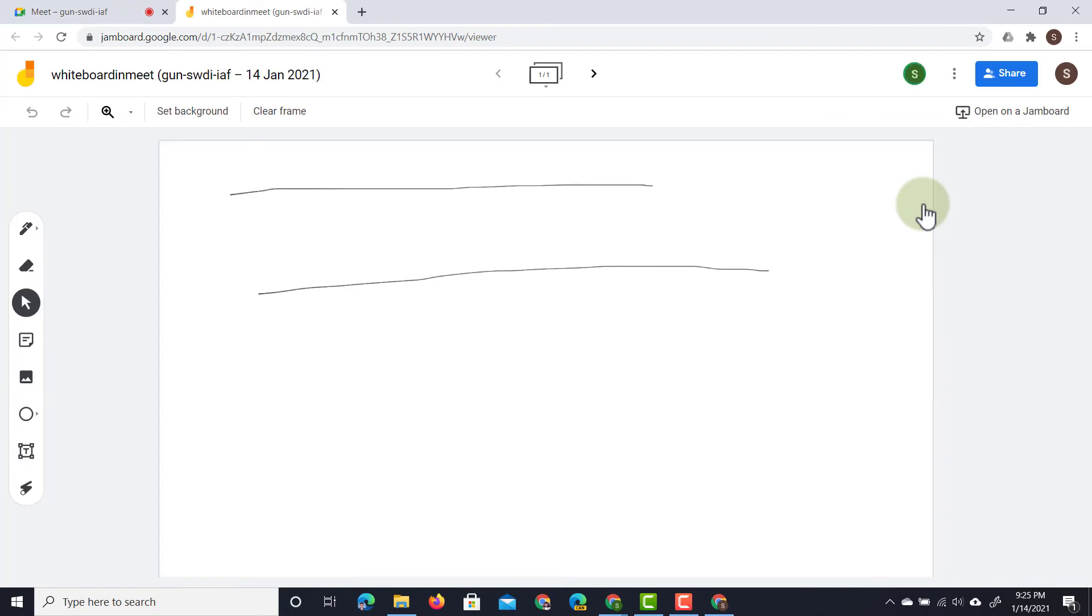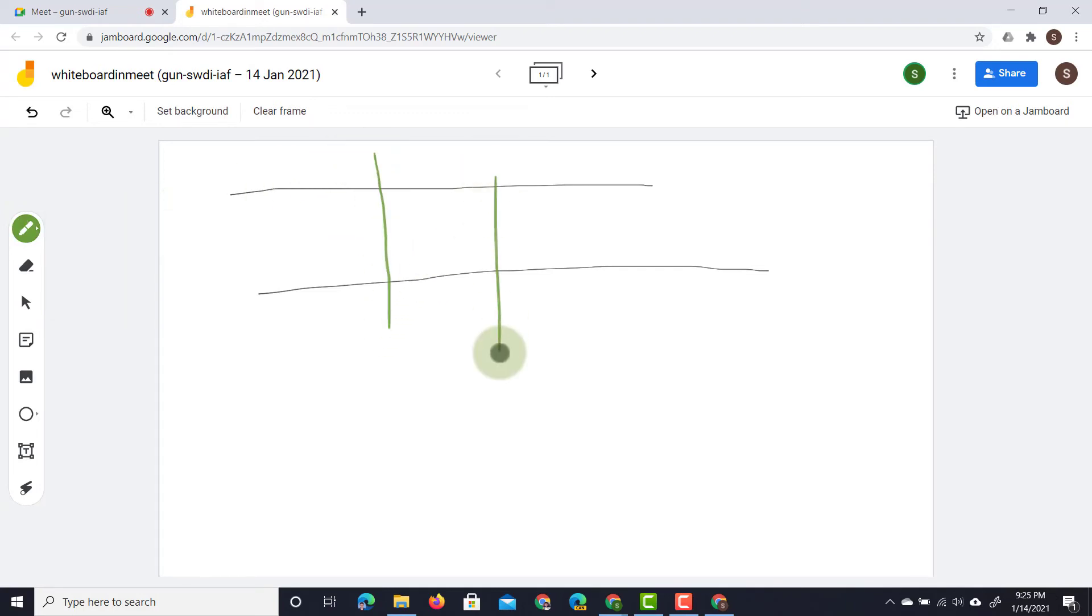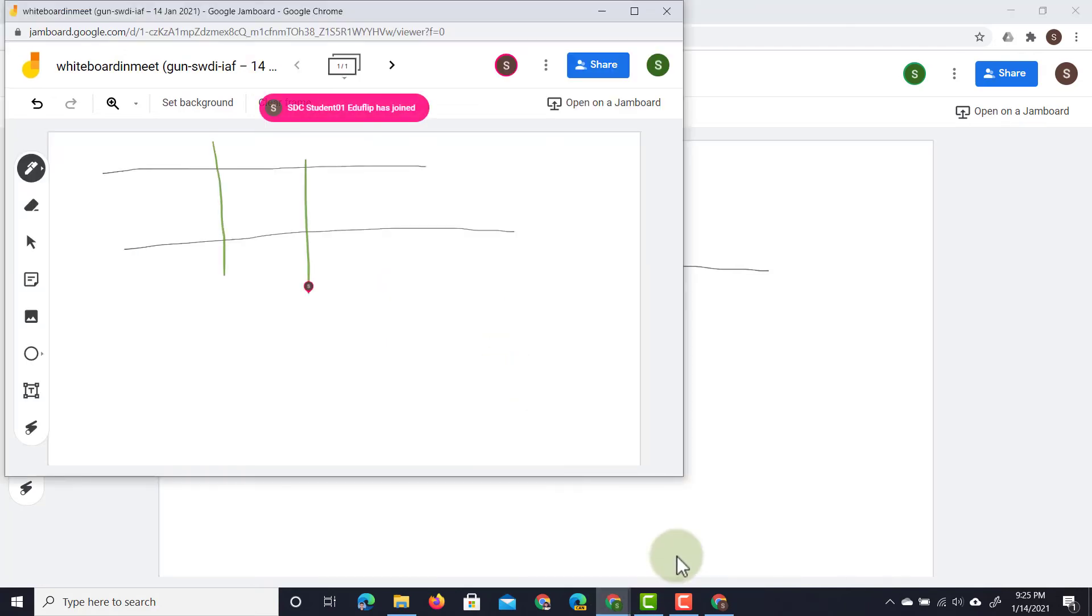Now because I've given them editing rights they can also add to this whiteboard. So let's go ahead and add some lines as a student. The student is going to use green and draw two vertical lines. Now when I jump back to my teacher view I will see that as a teacher the student has joined and drawn those lines.